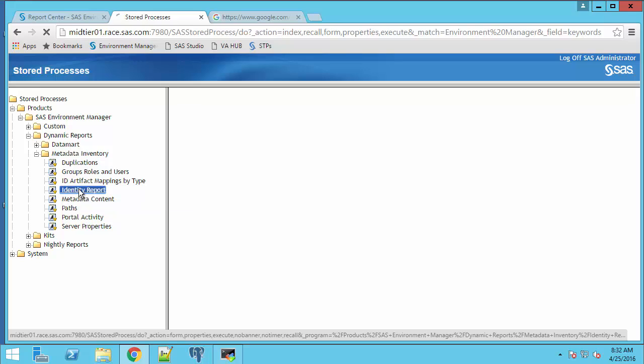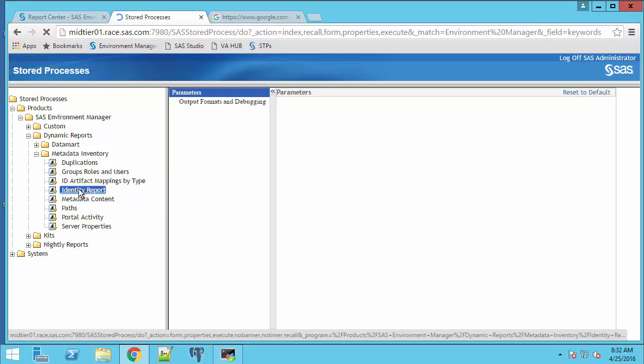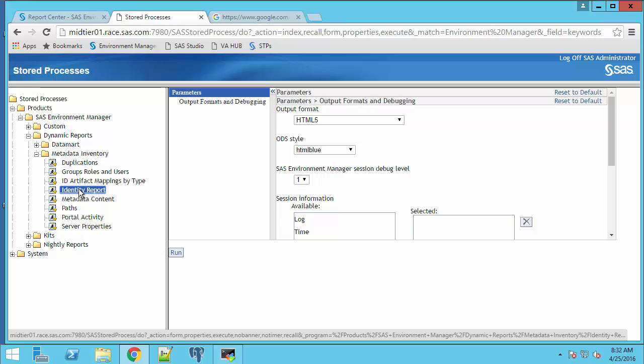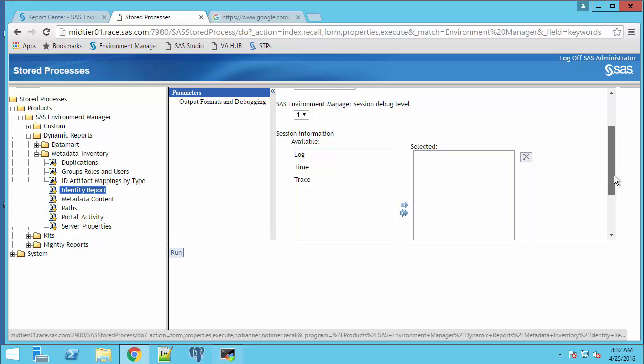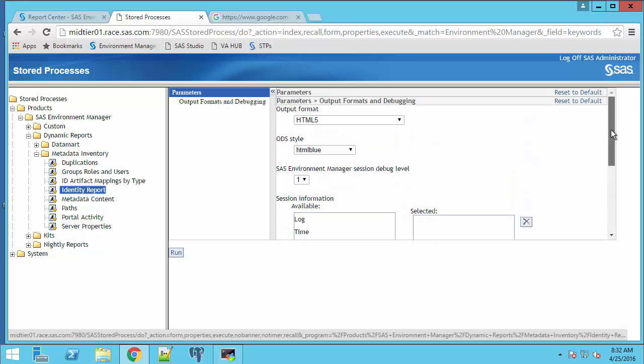Click on it. Then there's some parameters that we can change, but for our purposes, in this first execution of the report, we'll just click run to run the report.